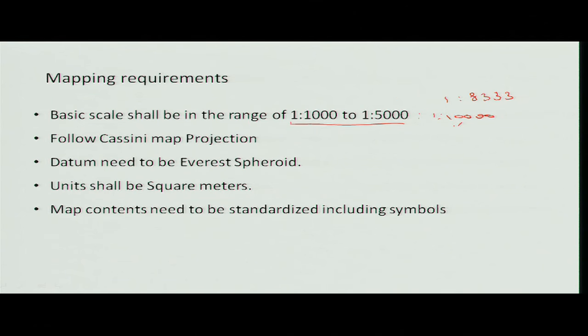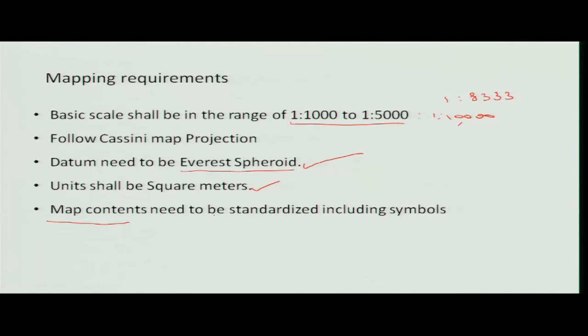The projection used is the Everest spheroid system. Previously we were using feet, miles, and inches, but now everything is in millimetres, centimetres, metres, and kilometres. If everything is in one unit it is easier for merging purposes. Contents vary depending on the region and requirements, including symbols and colourations. If the contents of cadastral maps are standardised, anyone from one part of the country can understand what is shown in another part.